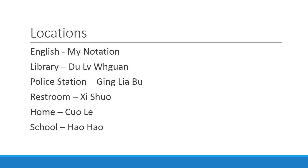Now you need some location words to complete sentences. Library is du yu guang. Police station is gin nià bò. Restroom is see saw. Home, as you already know, is chuo li. And school is...